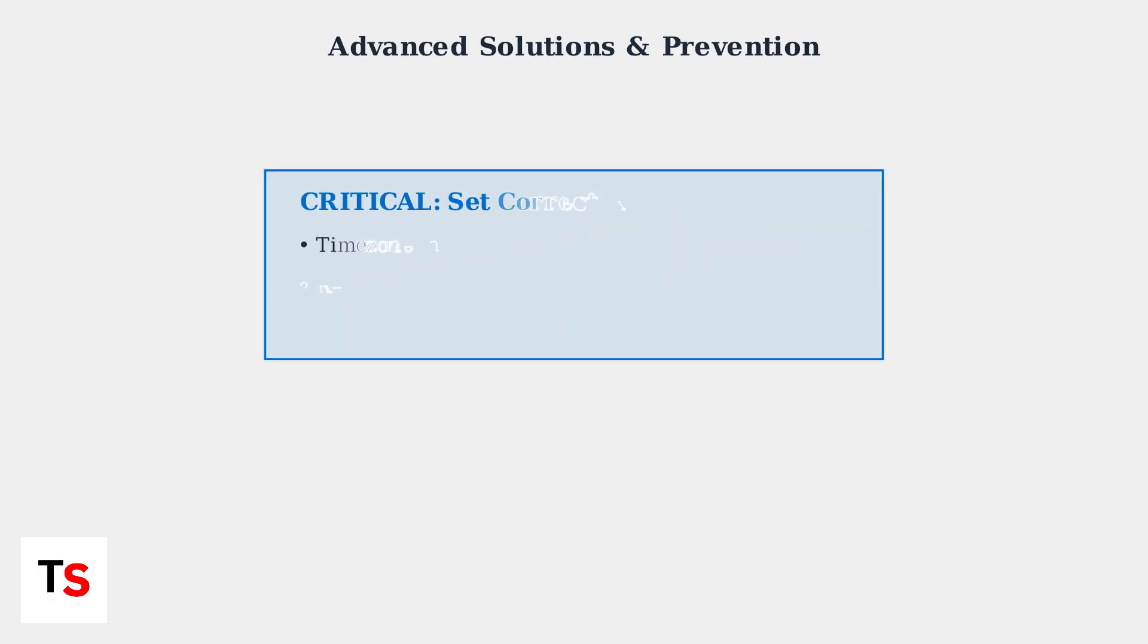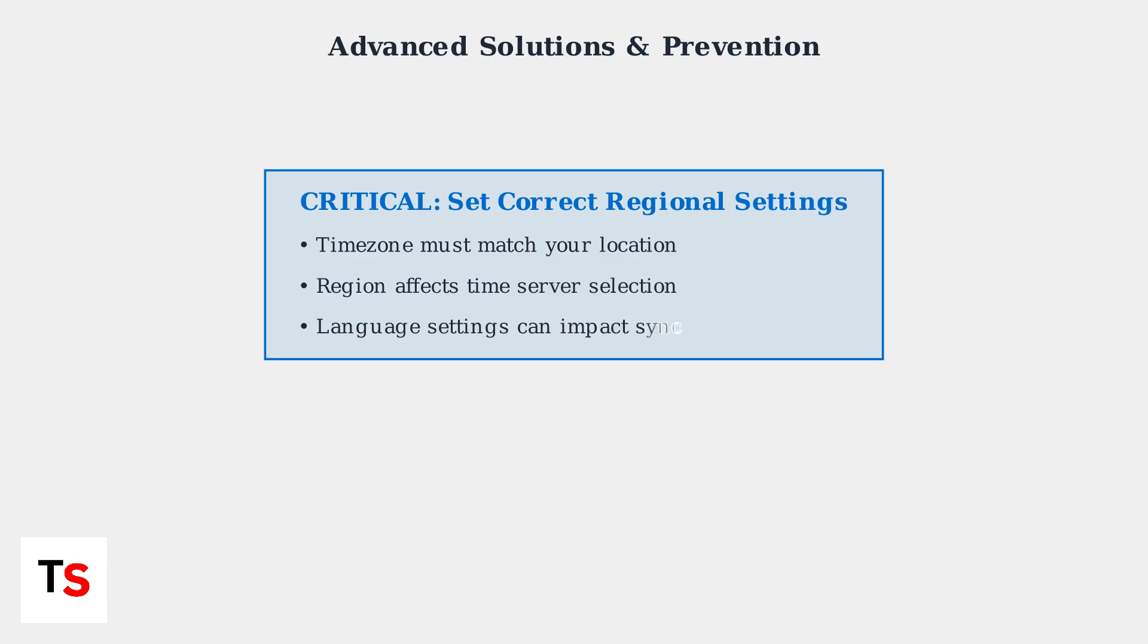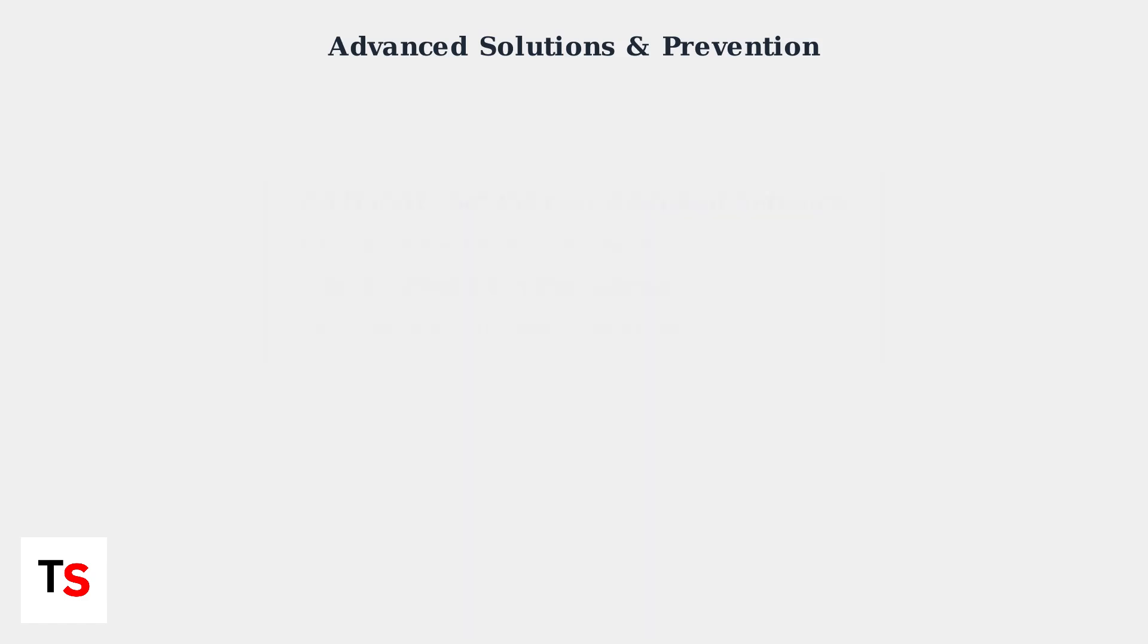During the factory reset setup process, pay special attention to regional settings. Incorrect time zone or region selection is a common cause of recurring time sync problems.